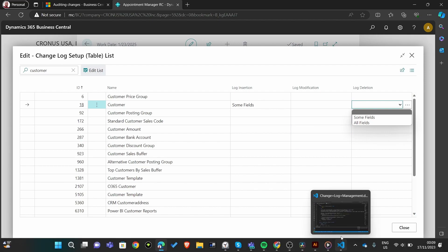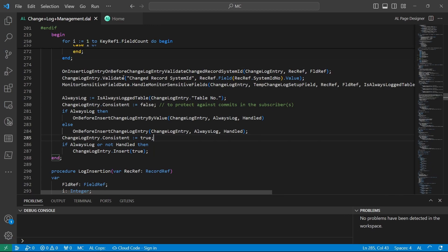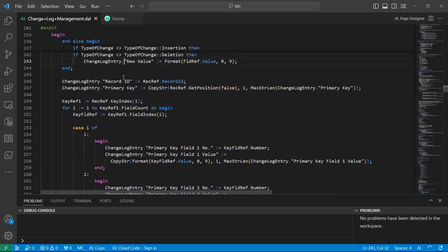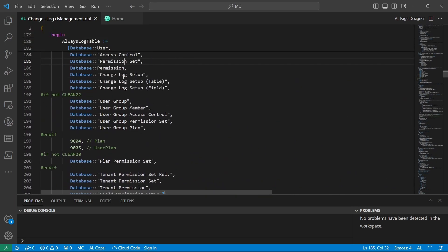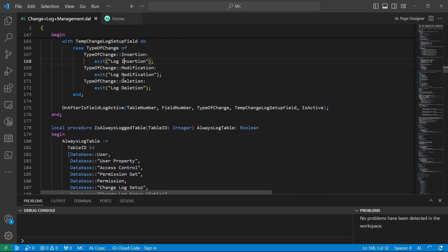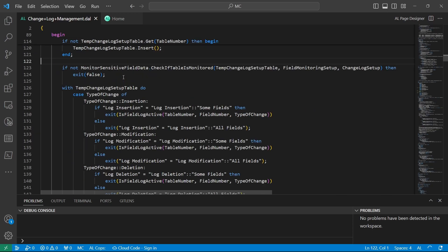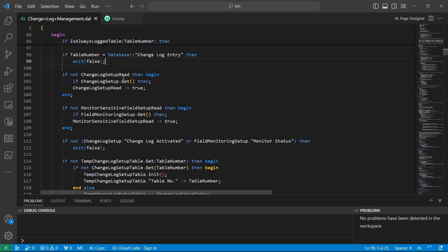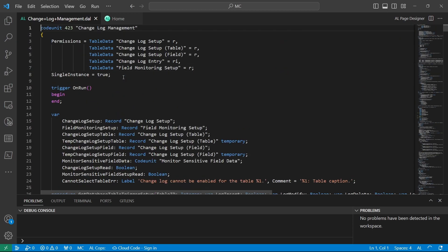If we go to our base application, there is a code unit that manages the change log process. If you look at the code that is handling this particular part of the change log system, you will appreciate the need to not overuse this particular code. There are several methods in this code unit change log management.